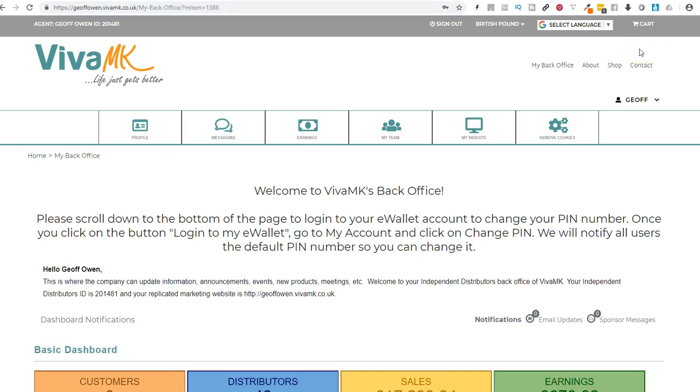I'm quickly going to show you how to do everything in your e-wallet. Log in to your site, so your back office.